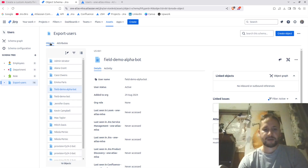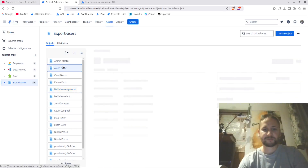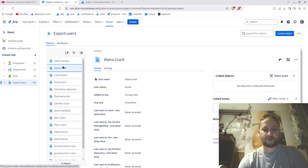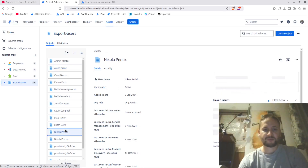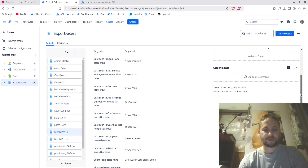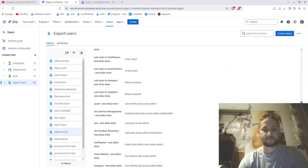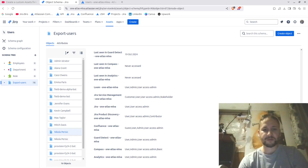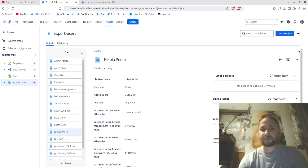Now when I go back to the objects, I can see cleaner information. For example, for 'Atlanta Grant' I have options like when they were added to the organization, the user's status, and more. I can go to my own profile and see when I was last active in products like Product Discovery, Confluence, and other products.